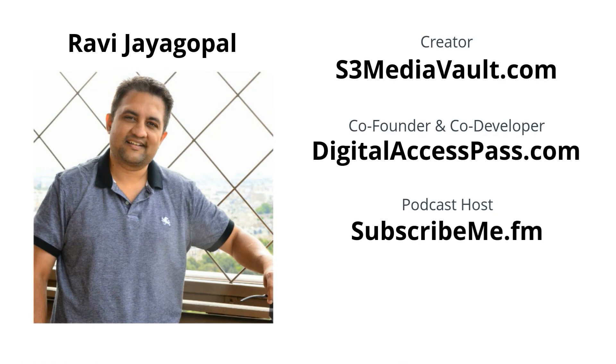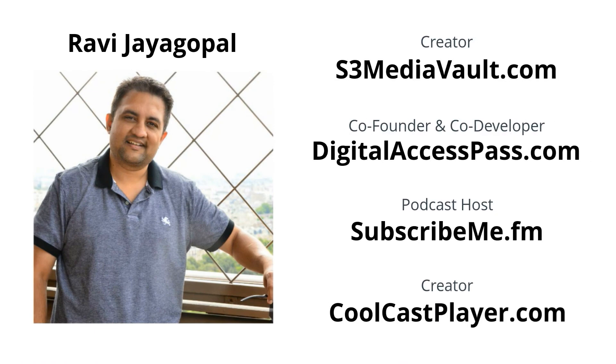I'm Ravi Jayagopal. Don't forget to check out my podcast about membership sites, online courses, and digital marketing at subscribeme.fm. Cheers and thanks for watching!